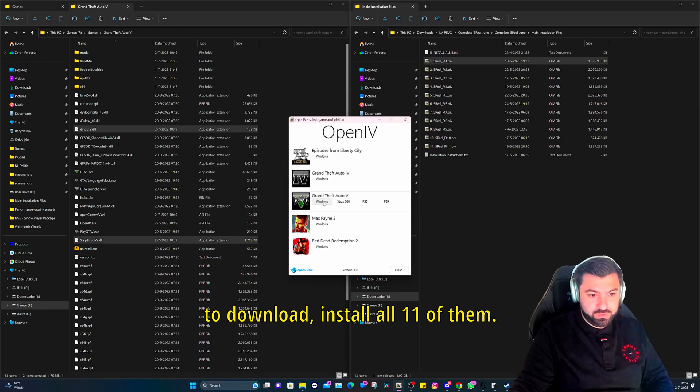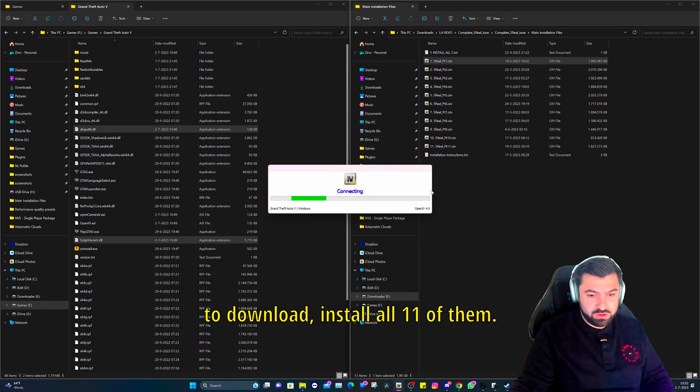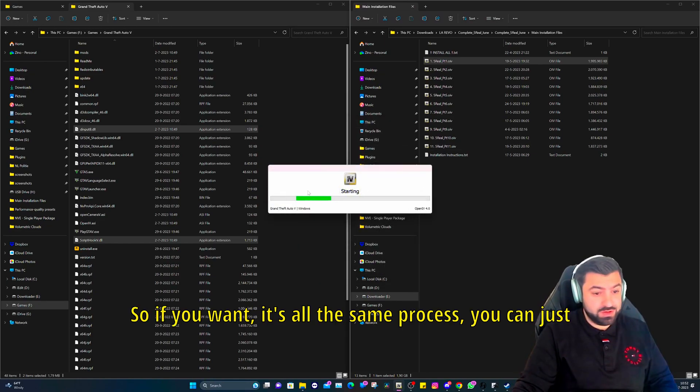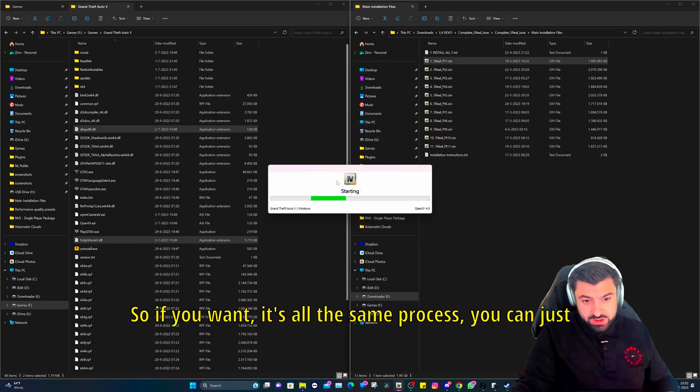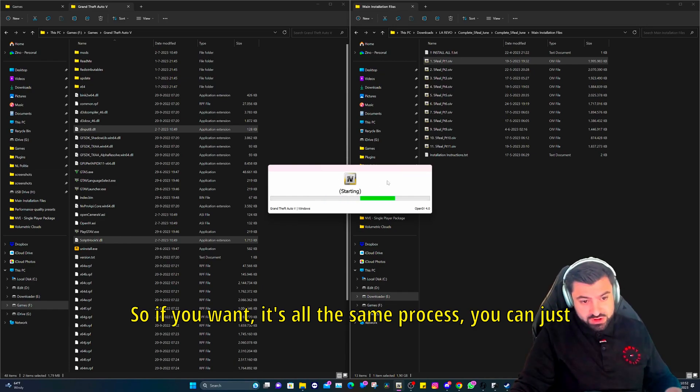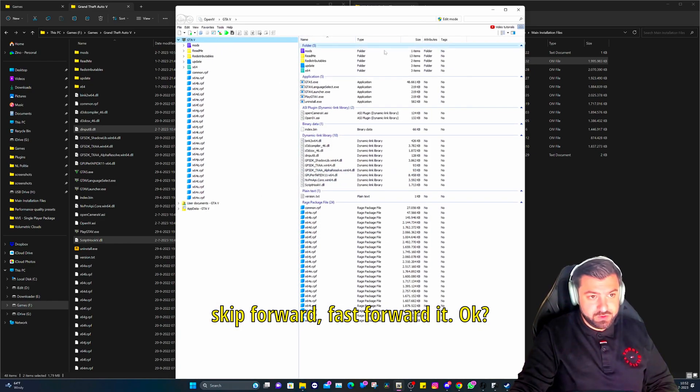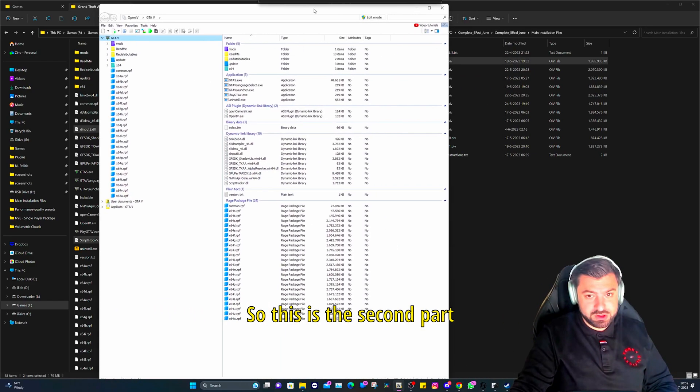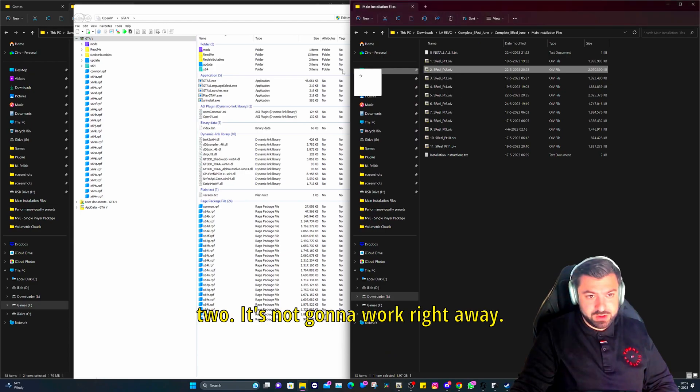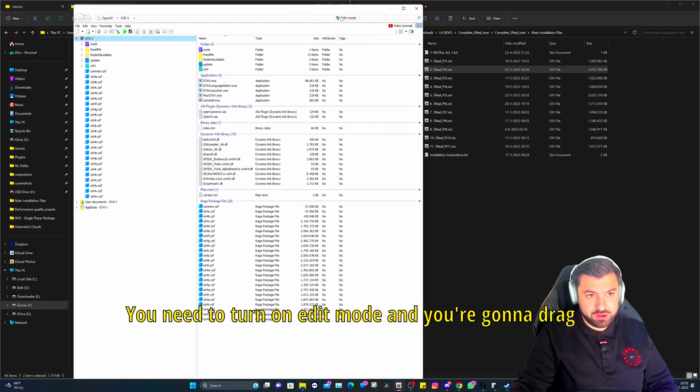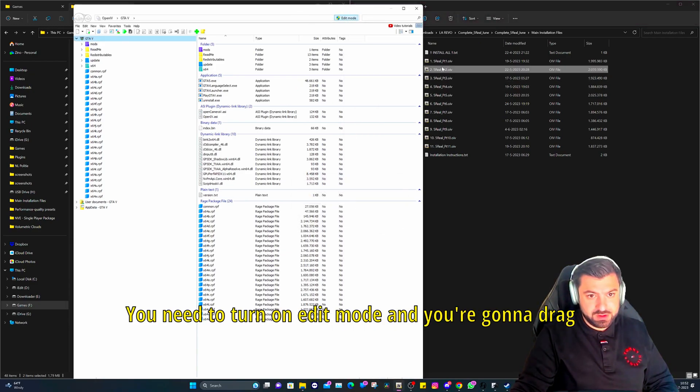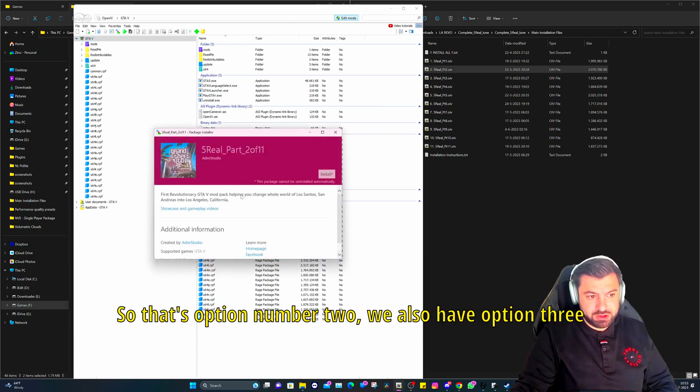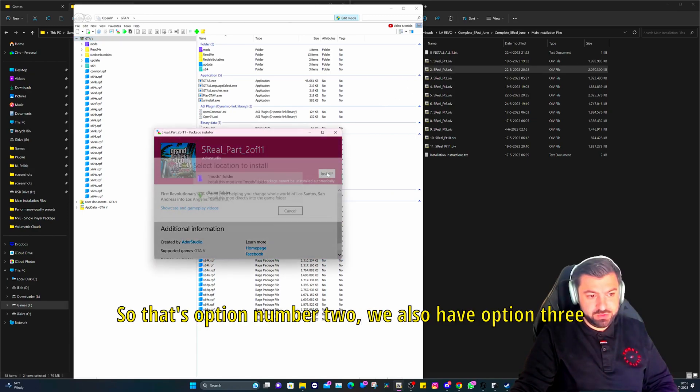This is going to take a while to install all 11 of them, so if you want it's all the same process, you can just skip forward. Okay, so this is the second part two. It's not going to work right away. You need to turn on edit mode and you're going to drag and drop it. So that's option number two.